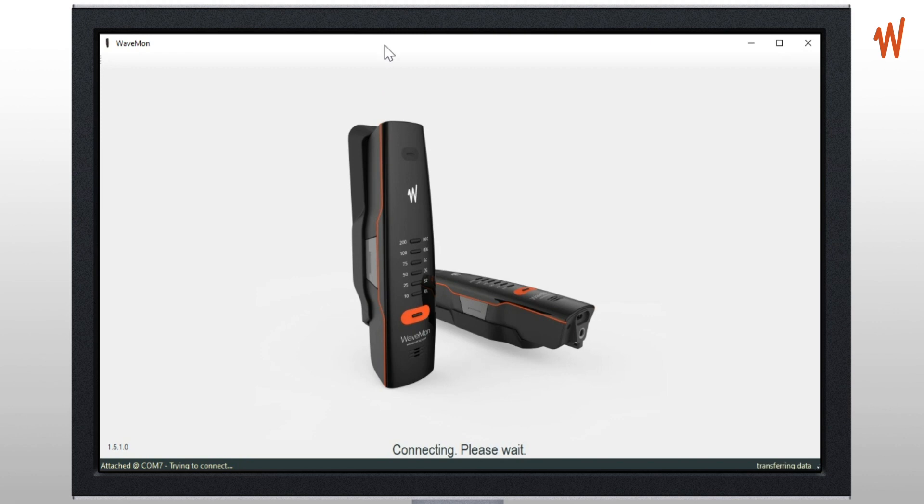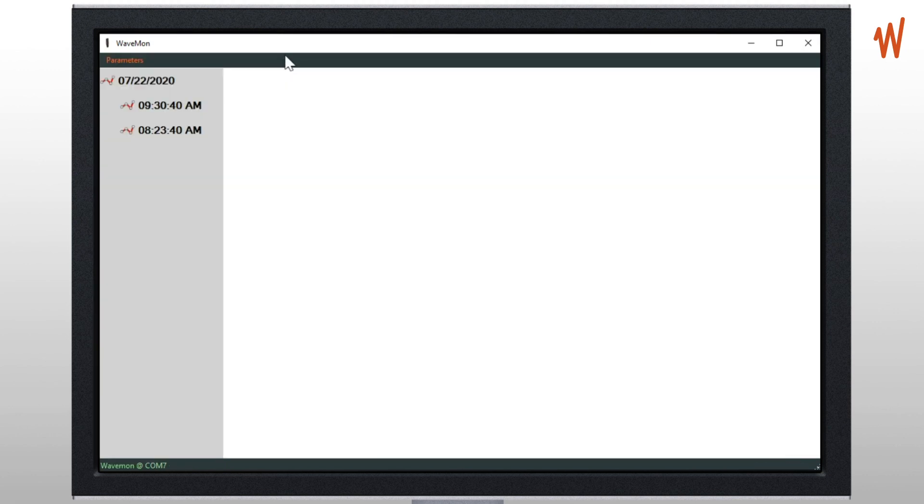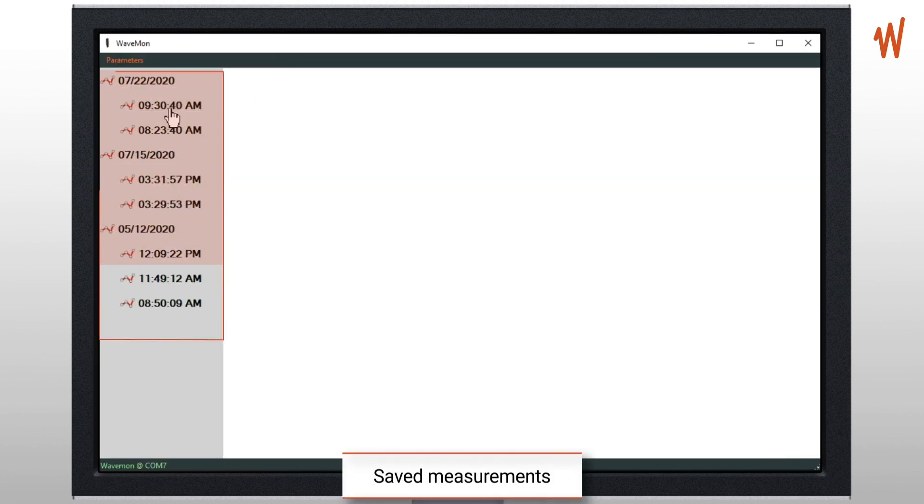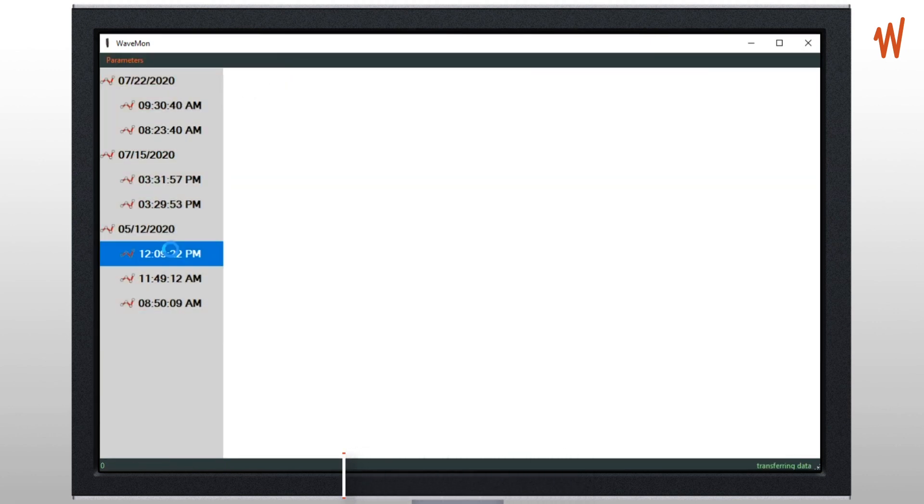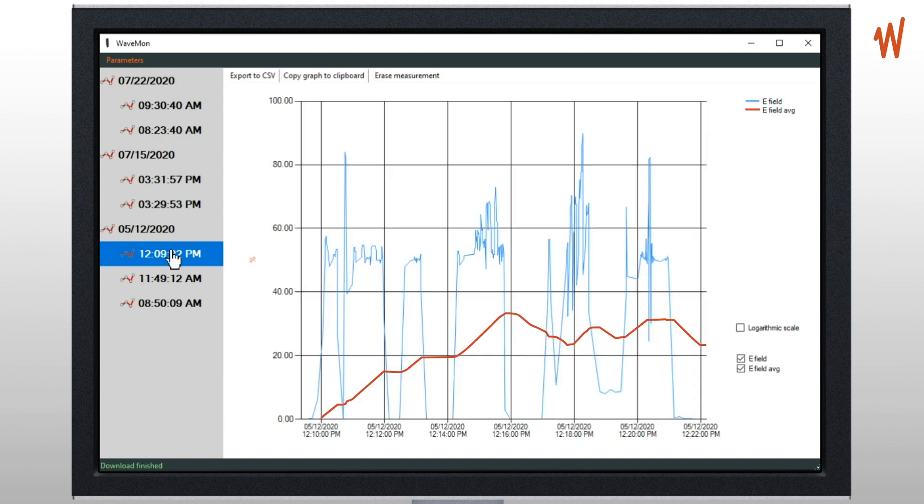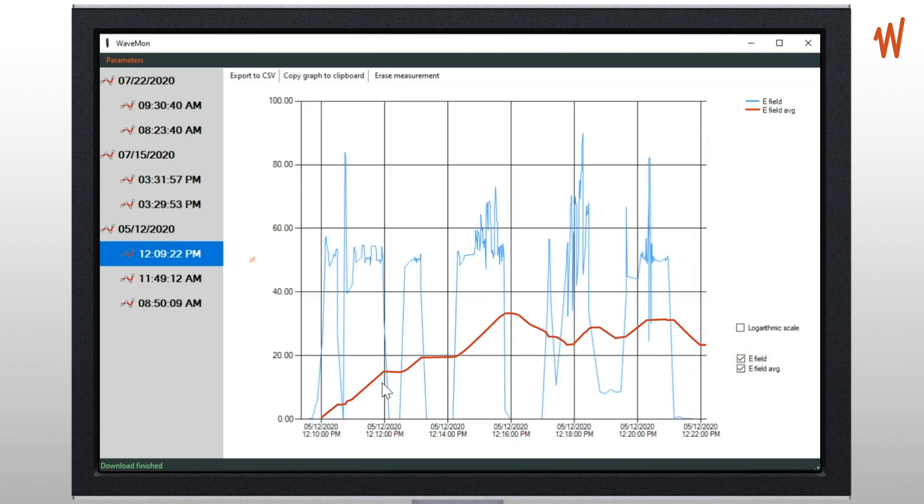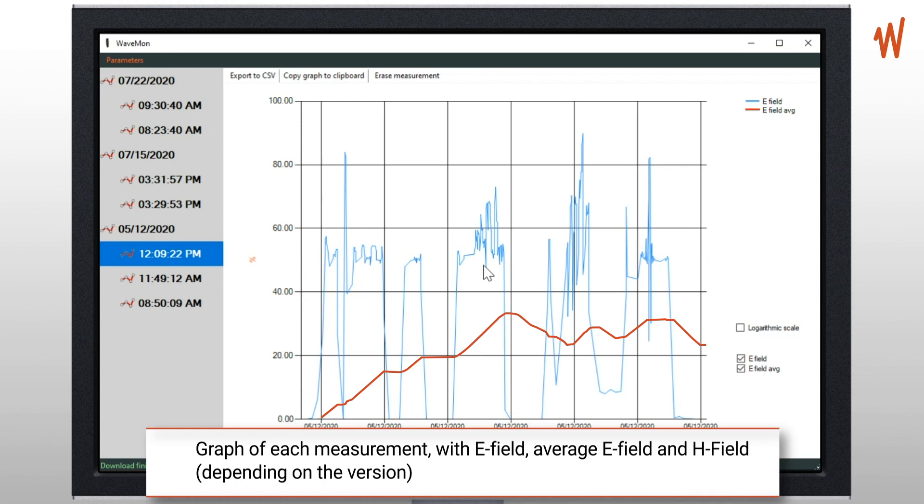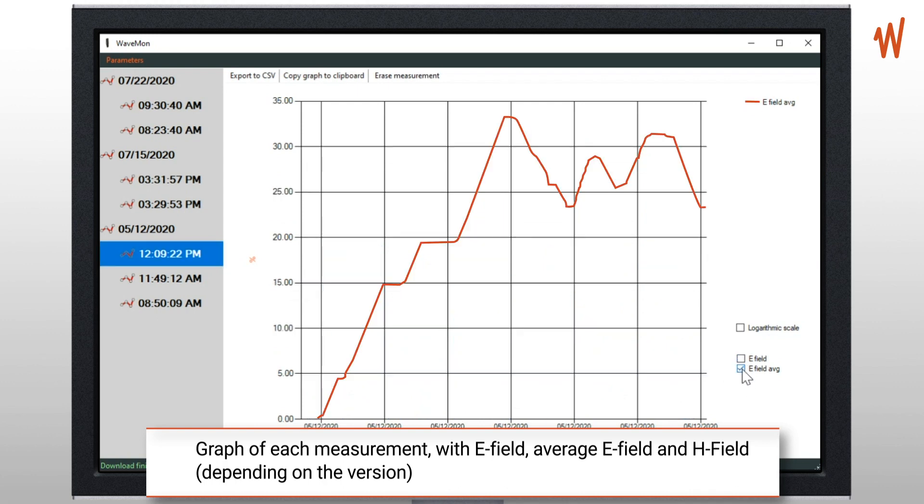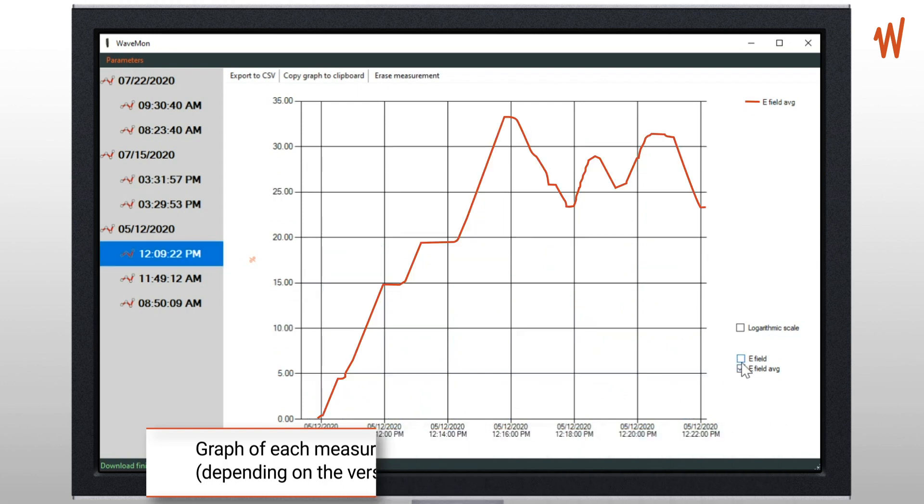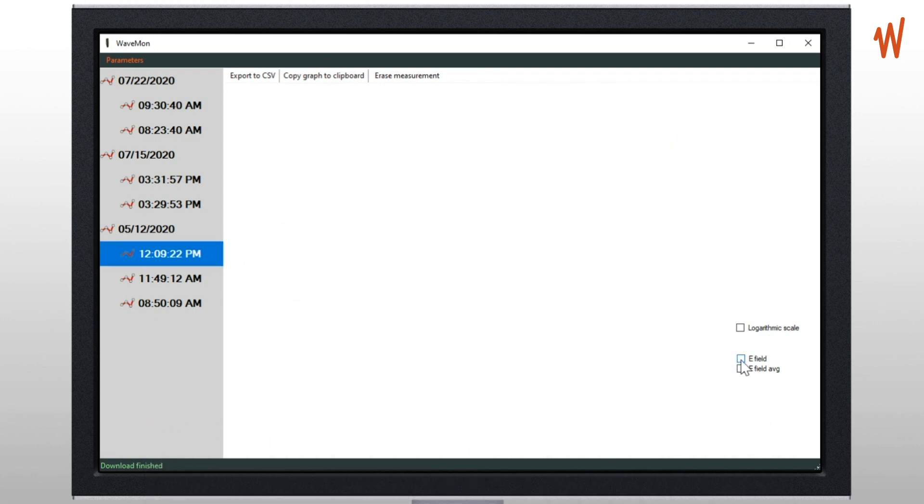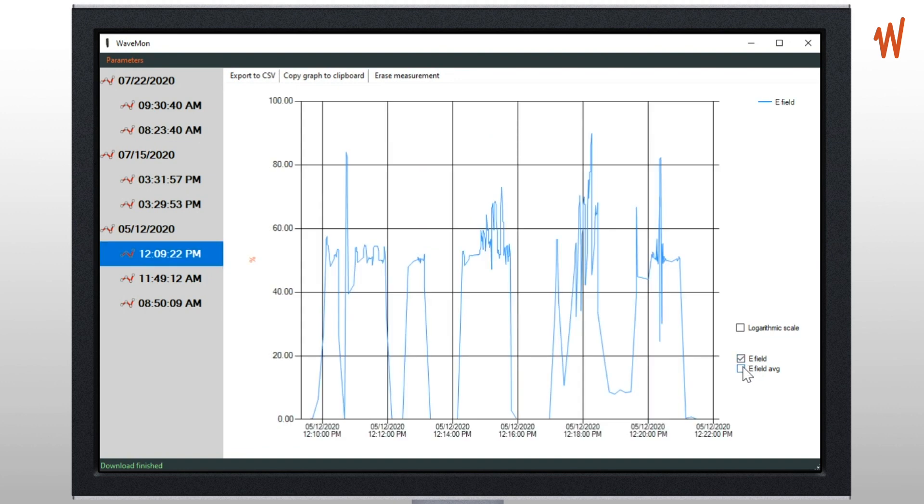As you can see on the left, if you click on a measurement then you will see a graph with the electric field and the average field in light color. Here you can have some tooltips on each point.